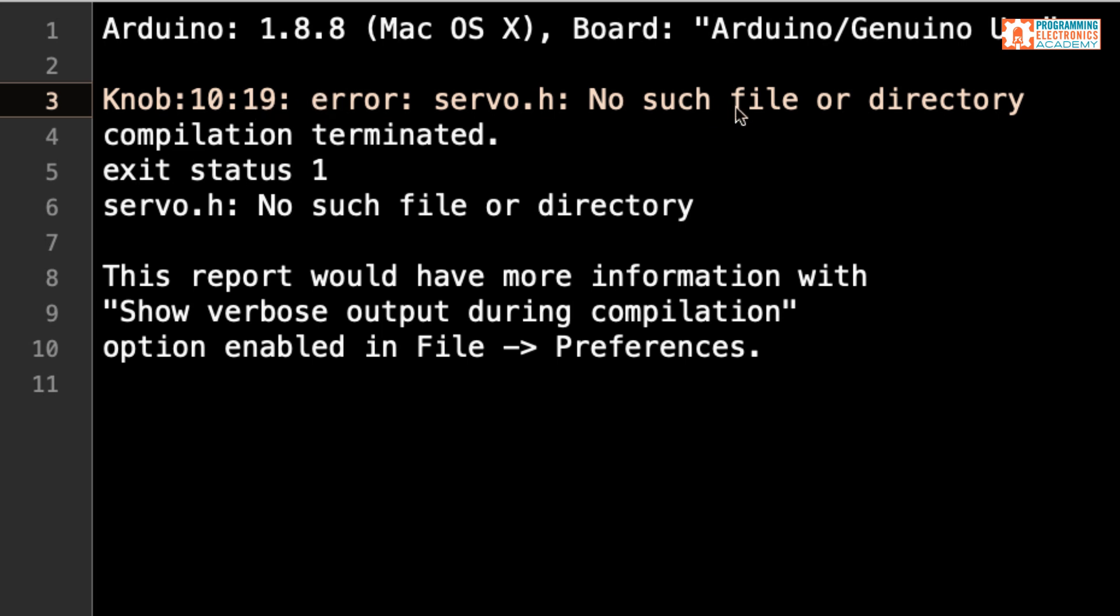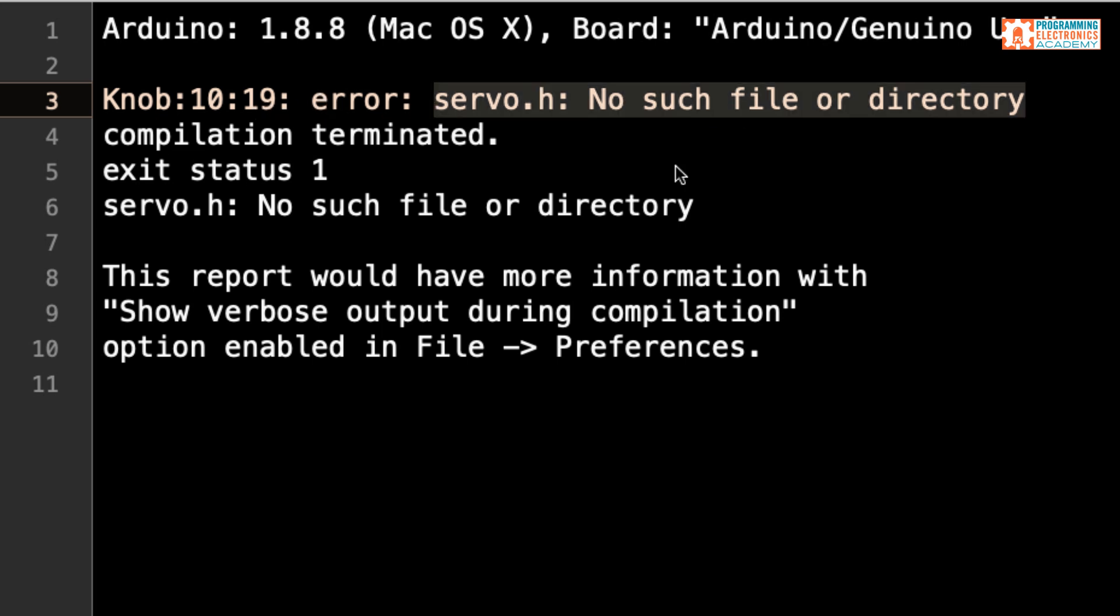And then it tells us the actual error. It says servo.h, no such file or directory. Now, in your case, it might not say servo.h. It might be dht.h or i squared c.h or something like that.h. It doesn't have to be servo. And the solutions in this video should still apply. So why are we getting this error?